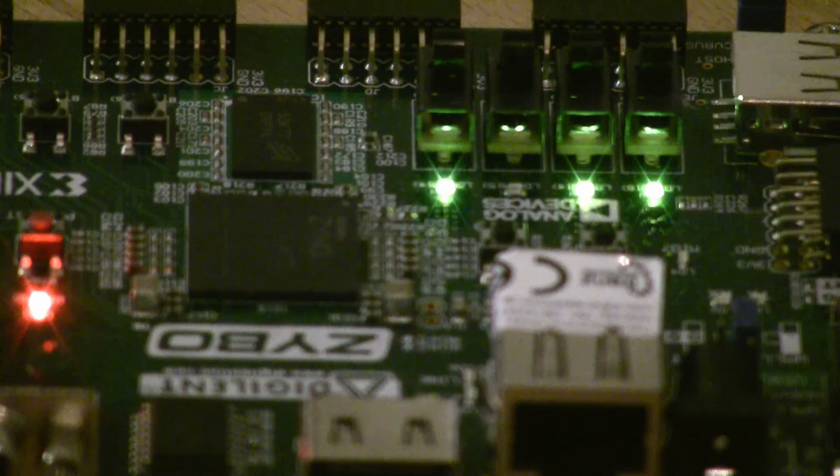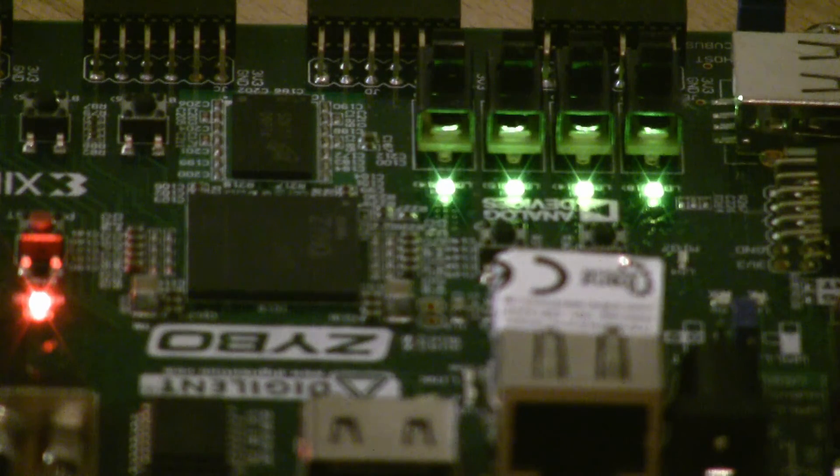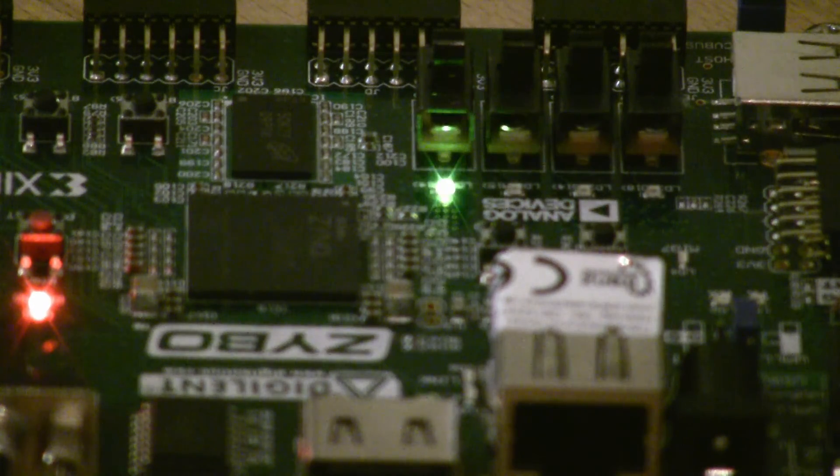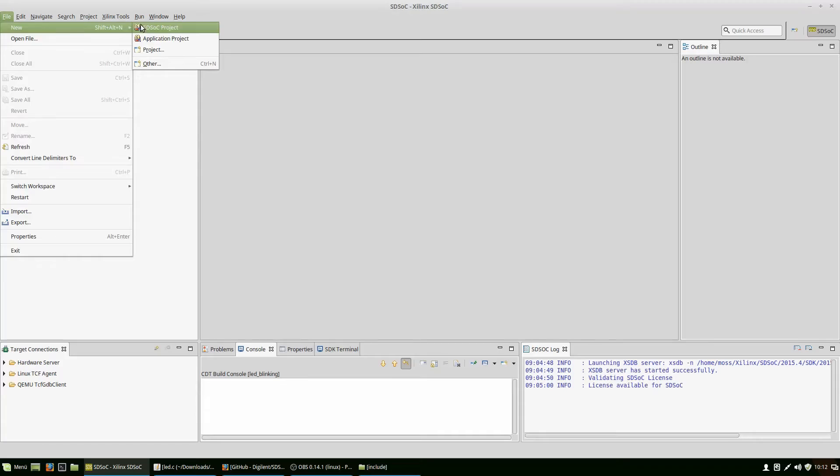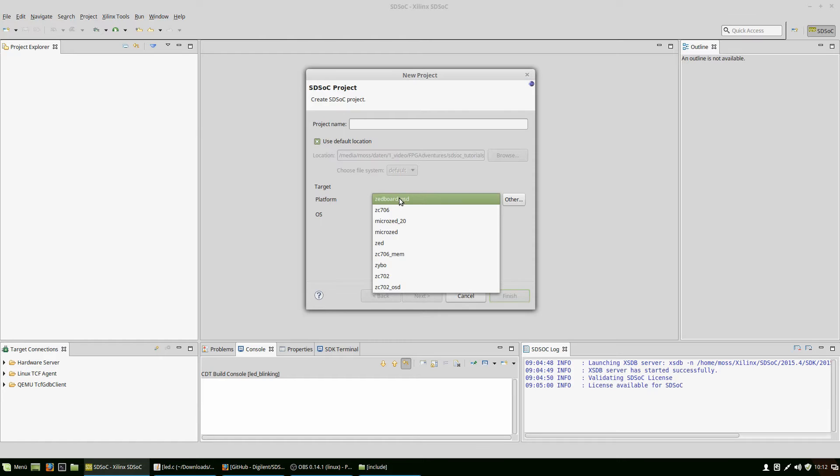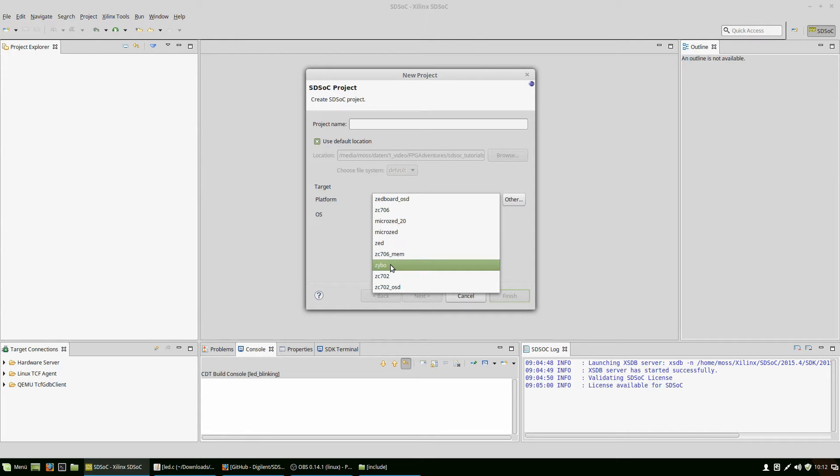Let's hop over to SDSoC to start a new project. As we did last time, we have to choose a name, a platform, and an OS. Sadly, this time we can't use the built-in platform for Zybo. The reason is the built-in platform doesn't include all the drivers we need to run GPIO to drive the LEDs.